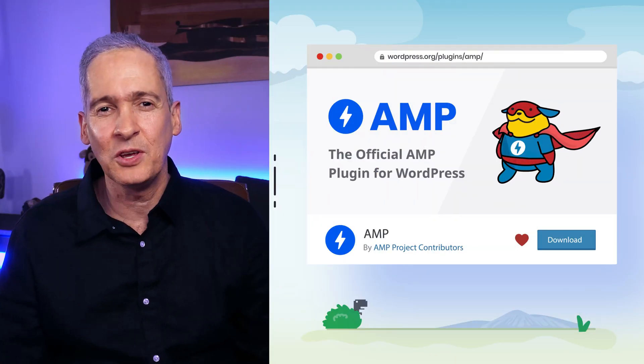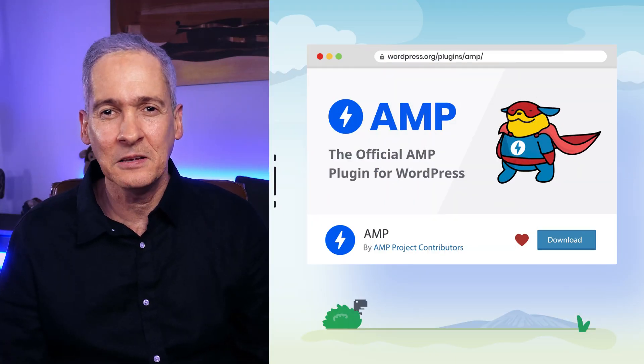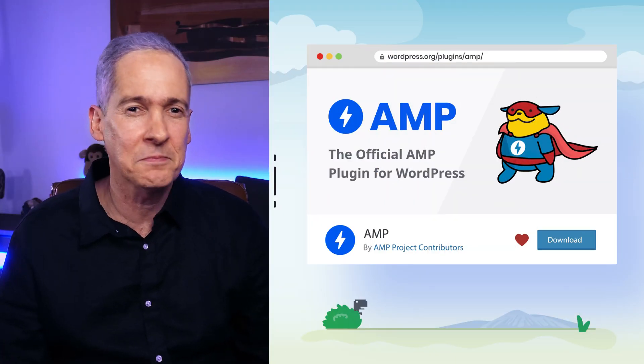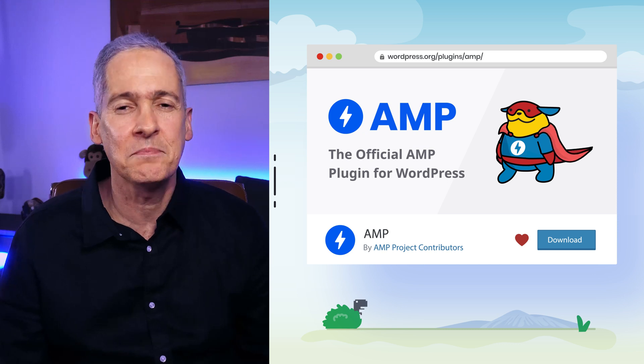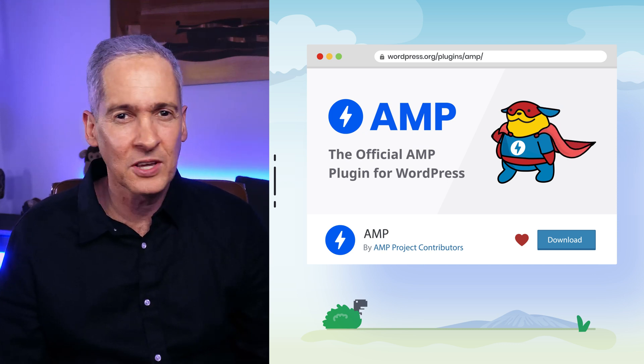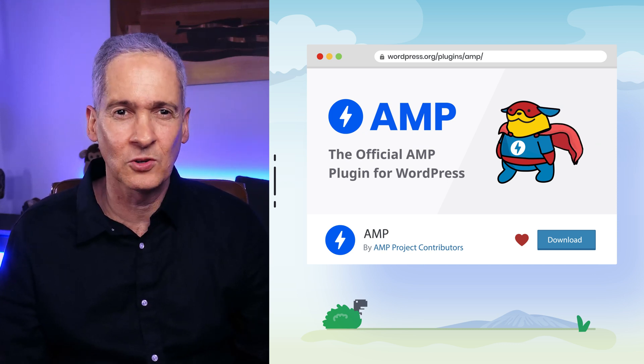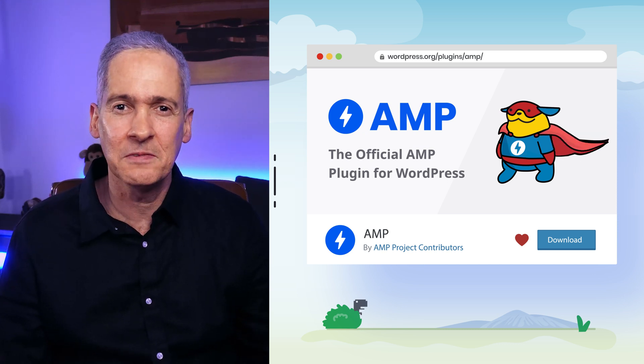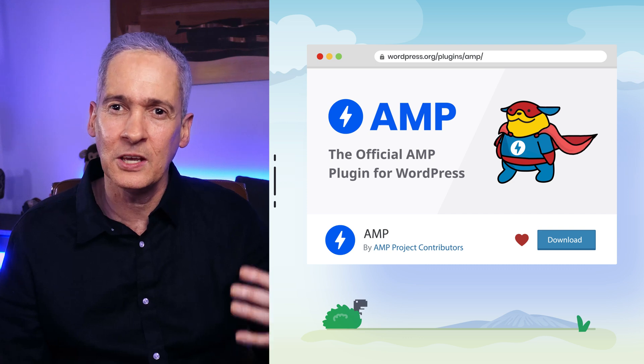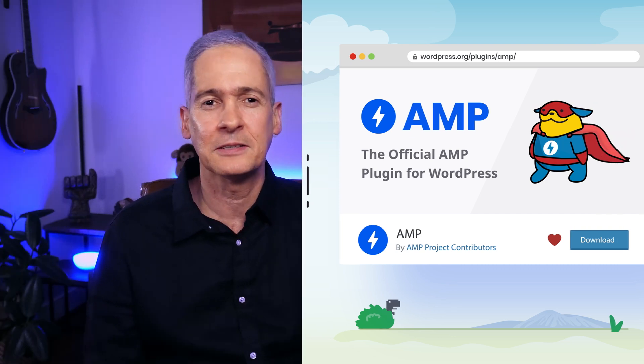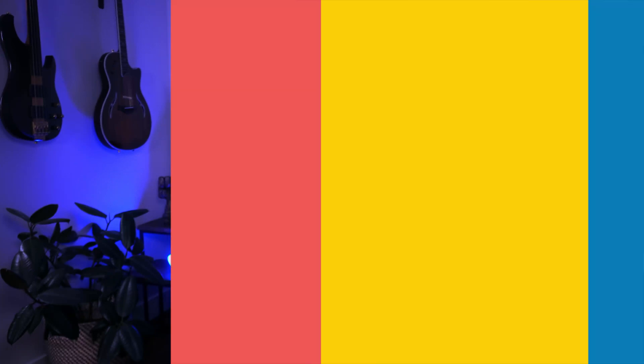The official AMP plugin for WordPress is being developed as part of the AMP project. This means that the plugin is fully open source and is being developed by a community of contributors to the AMP project. The plugin is a powerful tool with many capabilities which can be grouped into four functional areas.